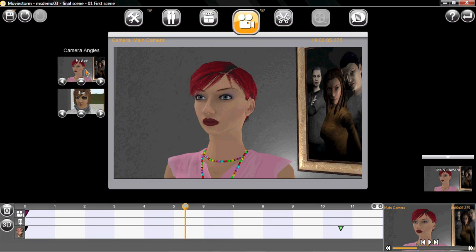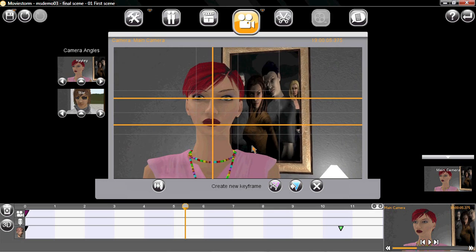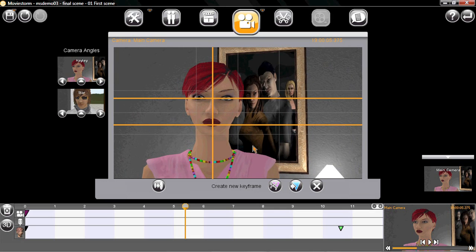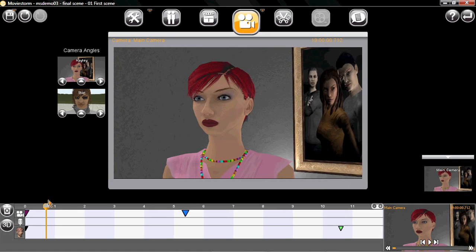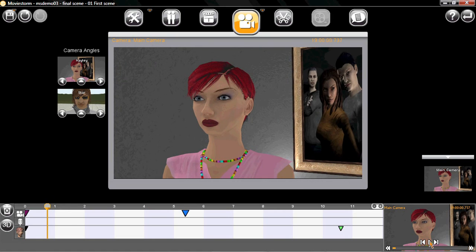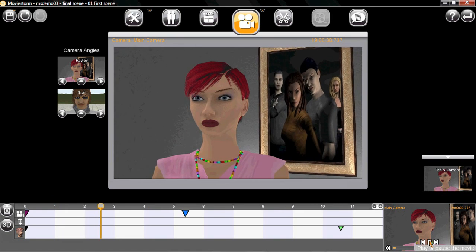Now, I'll go forward a bit and create a camera move. As before, I set up the shot with the framing lines and this time I'll use the move control. And this is what I get.